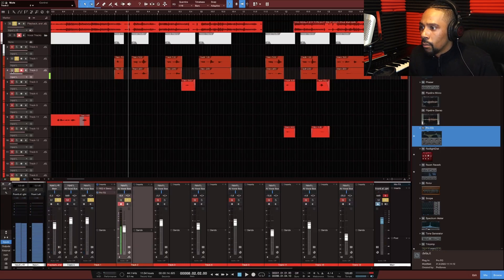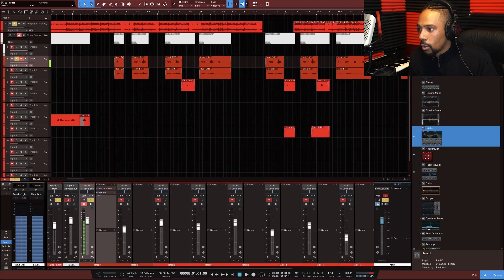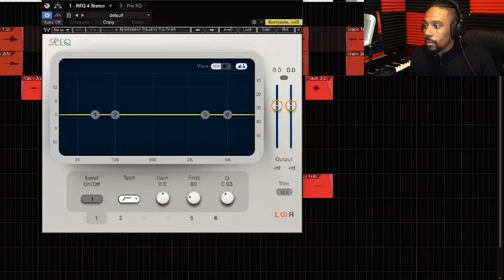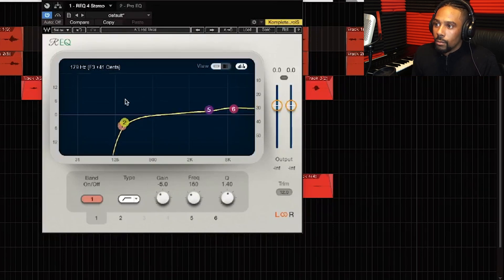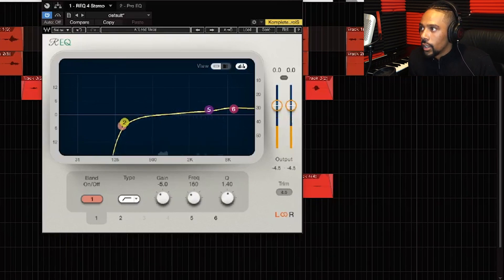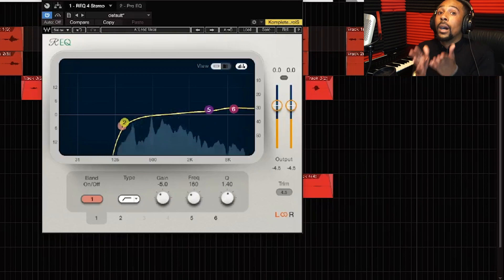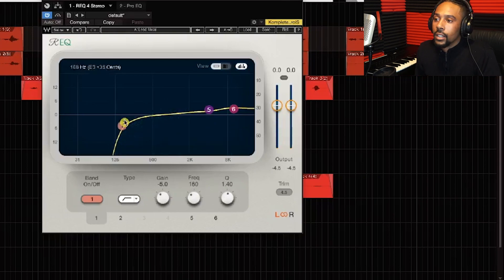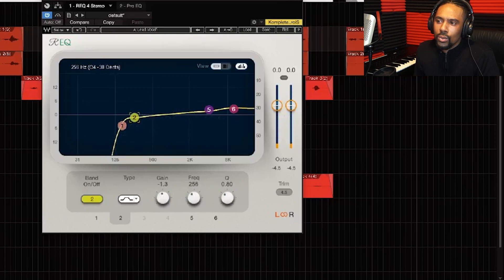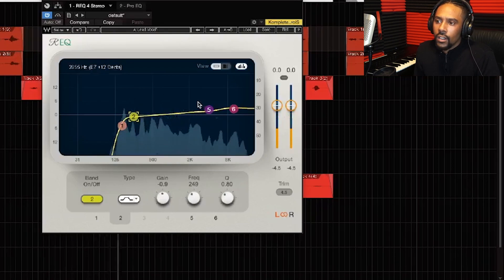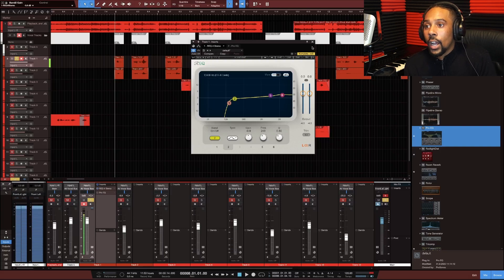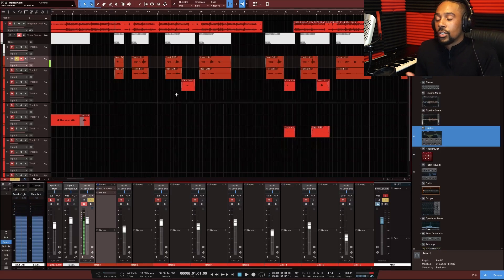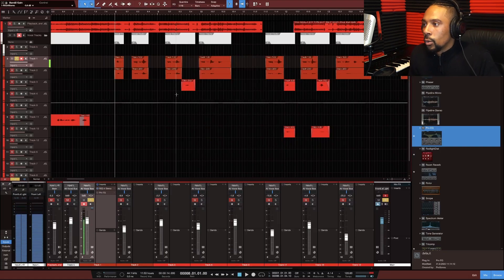Before I move on, let me show you briefly why I use REQ instead of Pro EQ. If you only have Pro EQ, that's great — but double-clicking REQ by Waves and just going to a preset like 'Lead Vocals' gives you the same thing, but better, without even touching anything. That's the advantage of REQ.